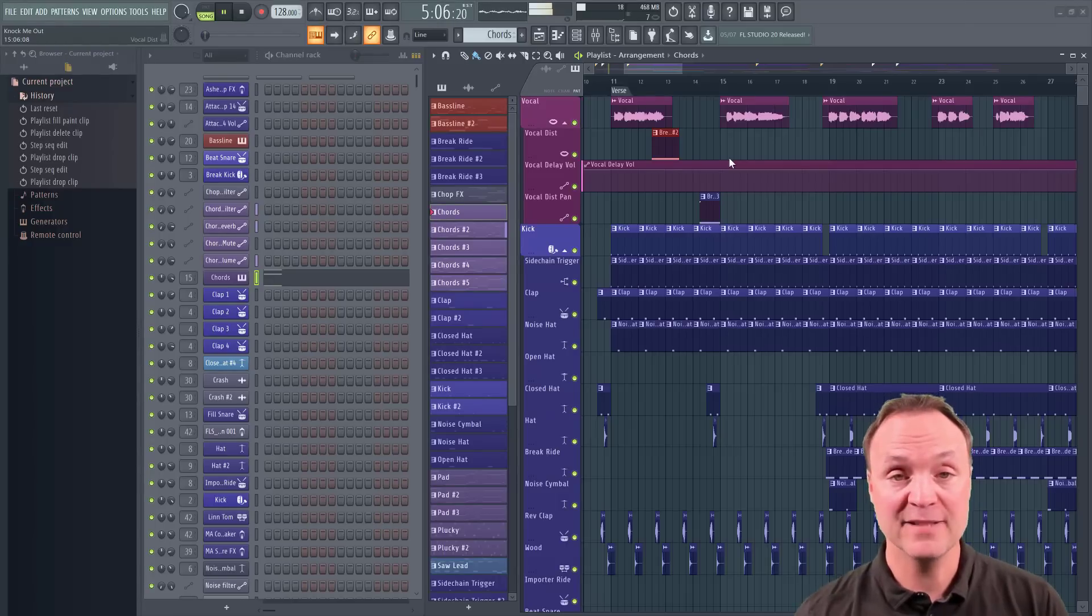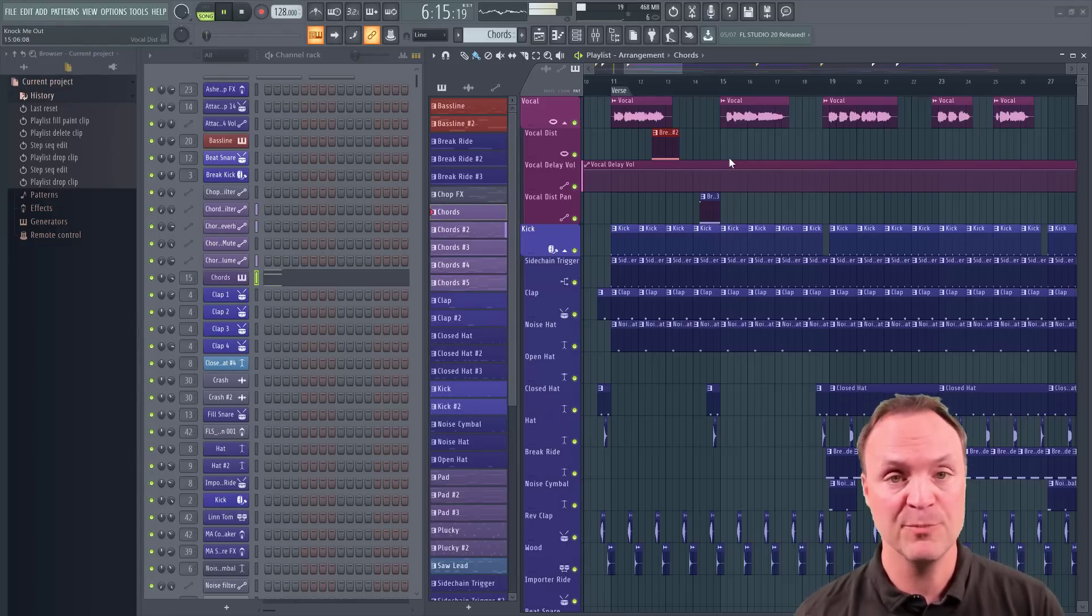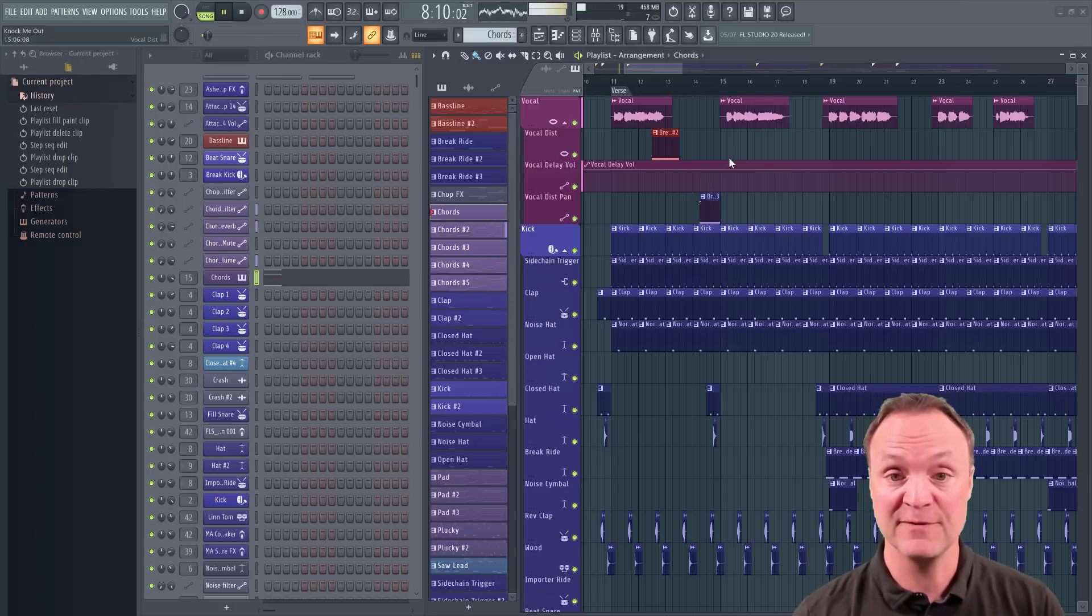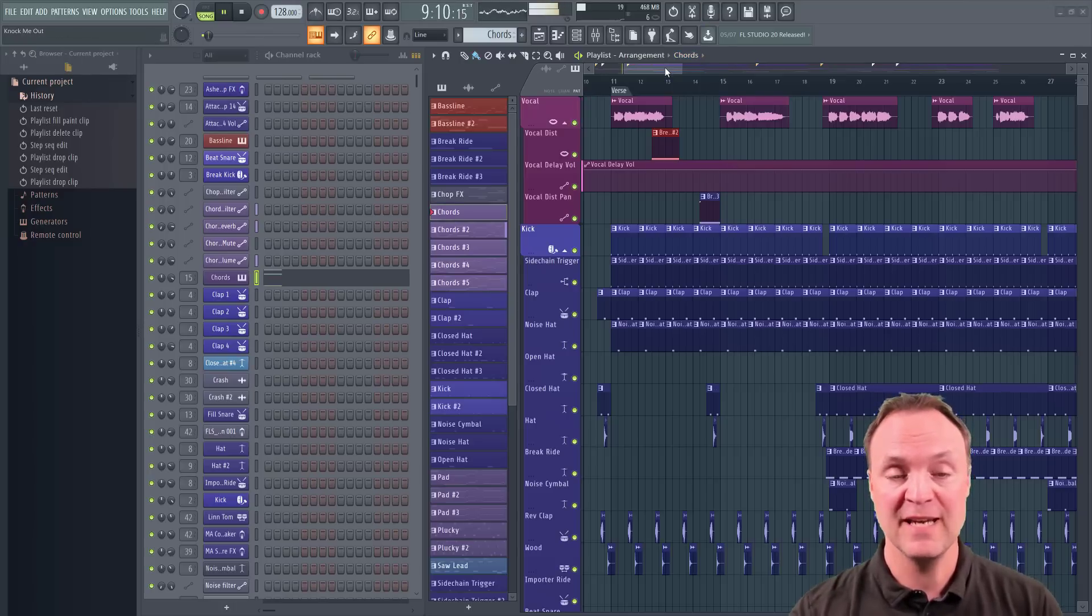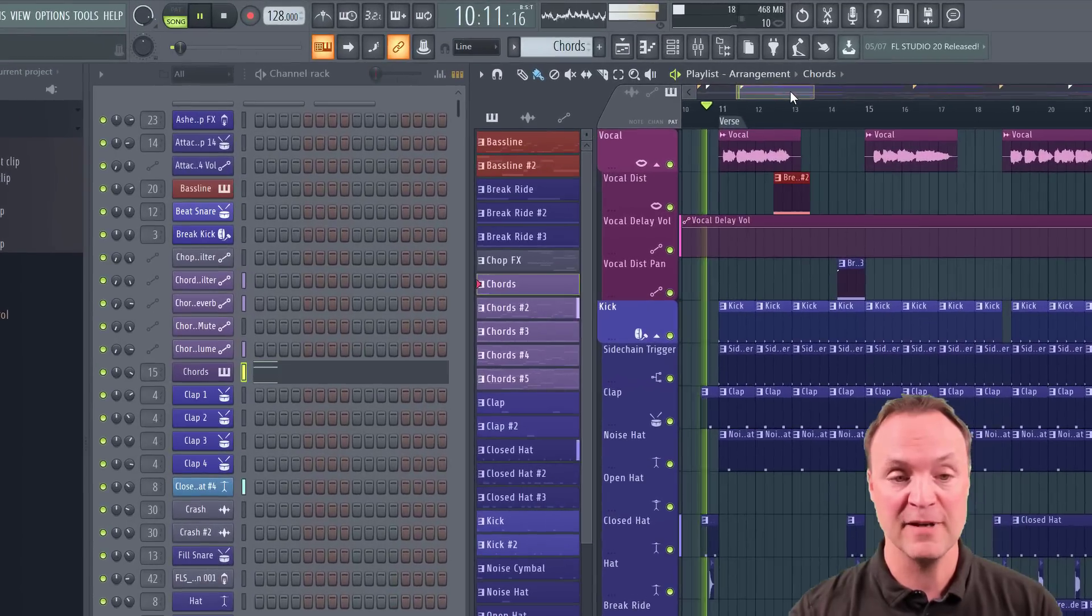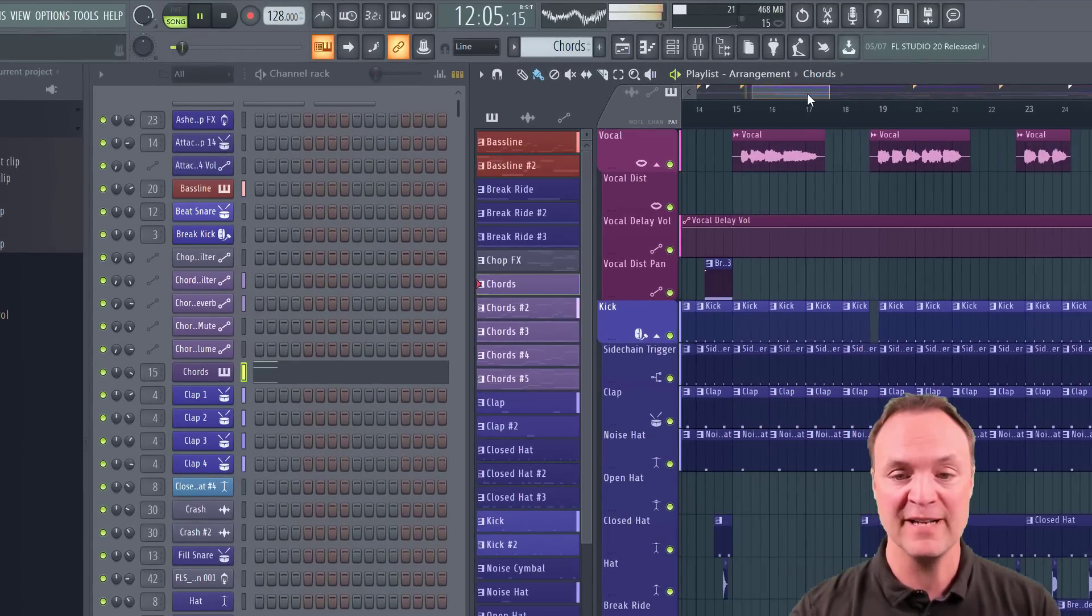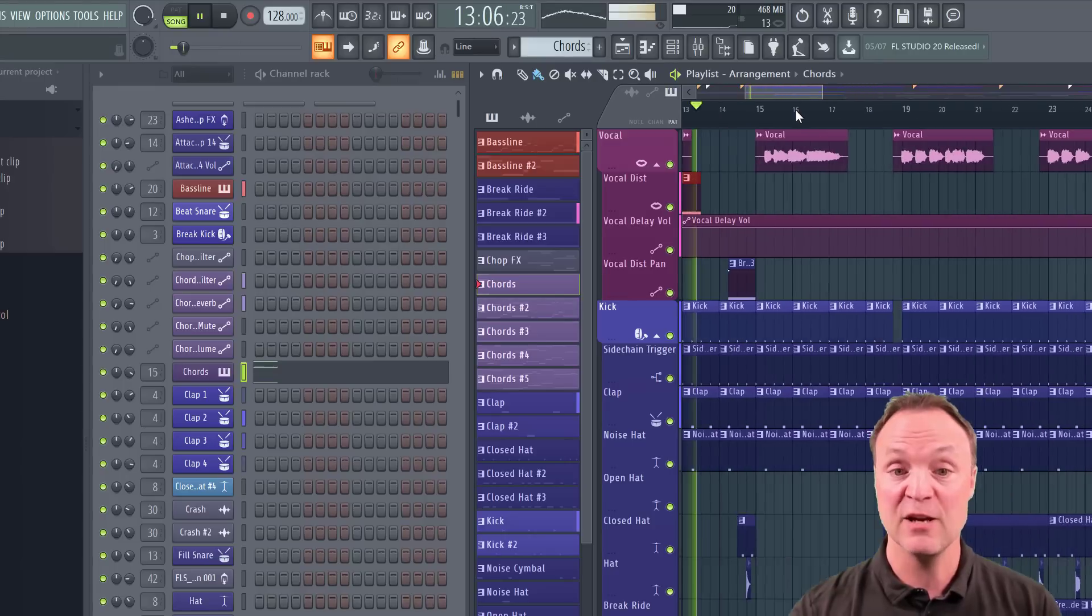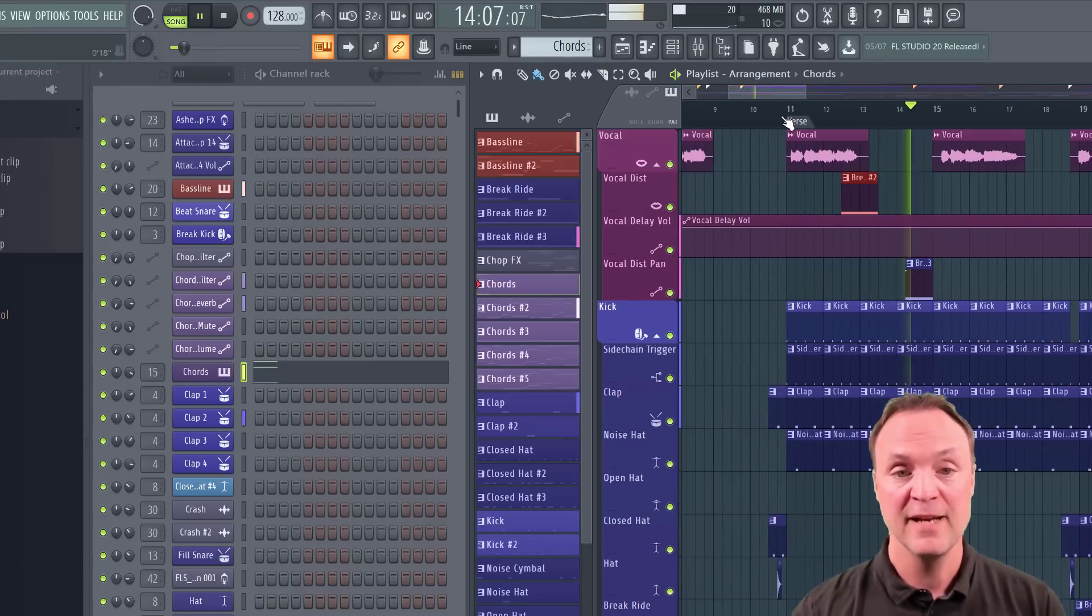Before we get started here today, I just want to give you a little example how the whole process works inside this example file that we have here. So you can see over here on the playlist, I have the green line representing what's being played right now, and I can drag through it, and you can see all the different components of it.